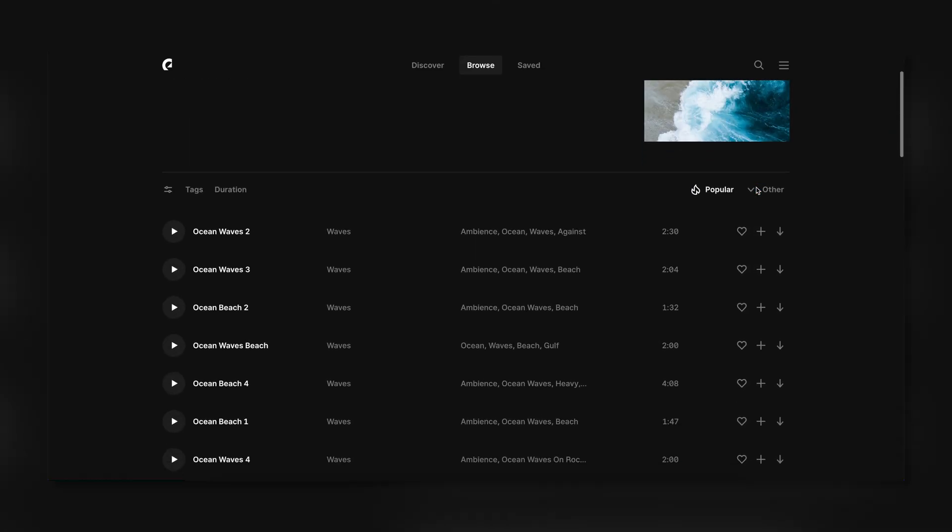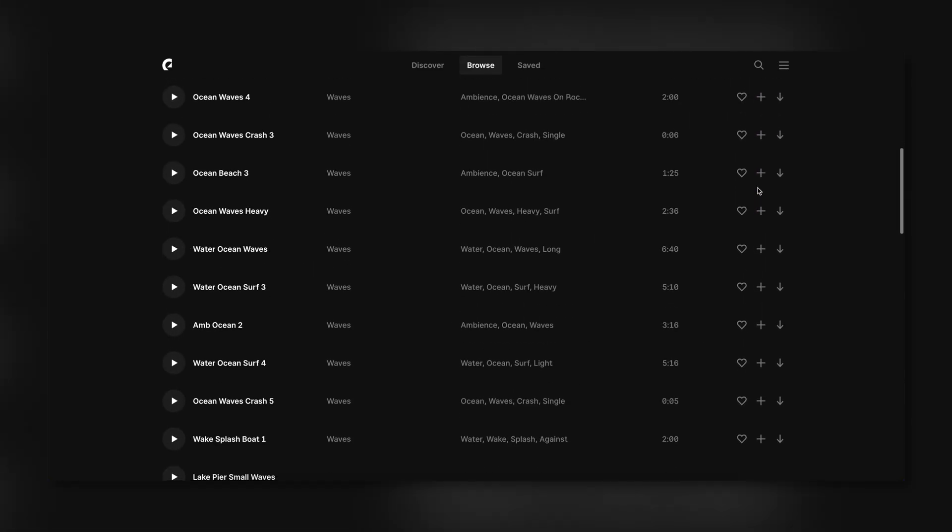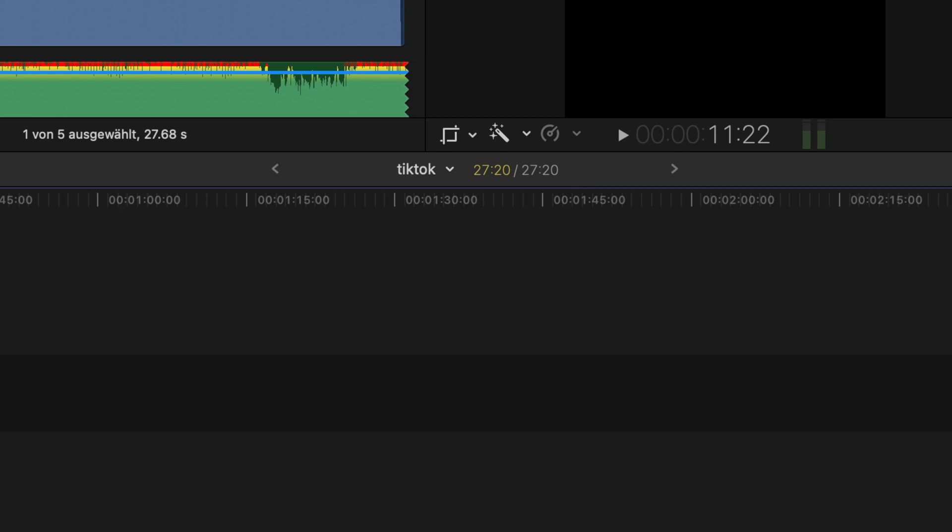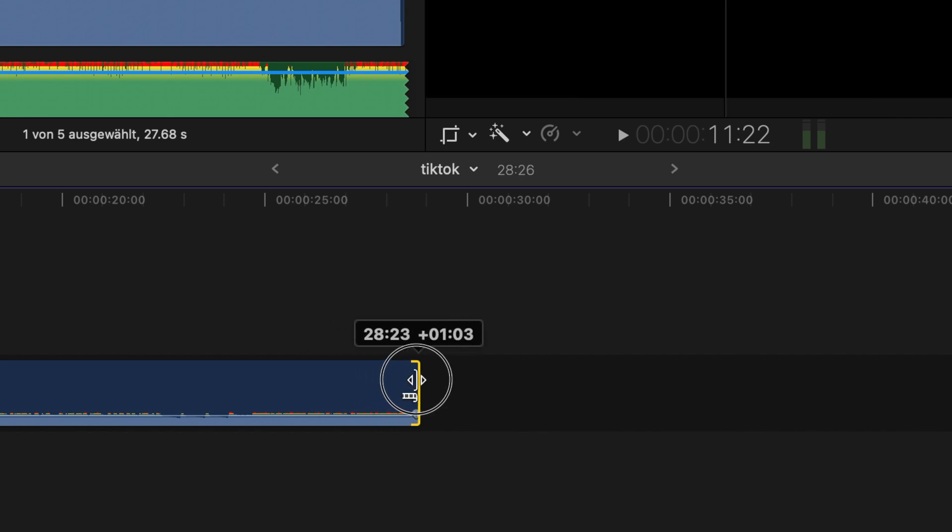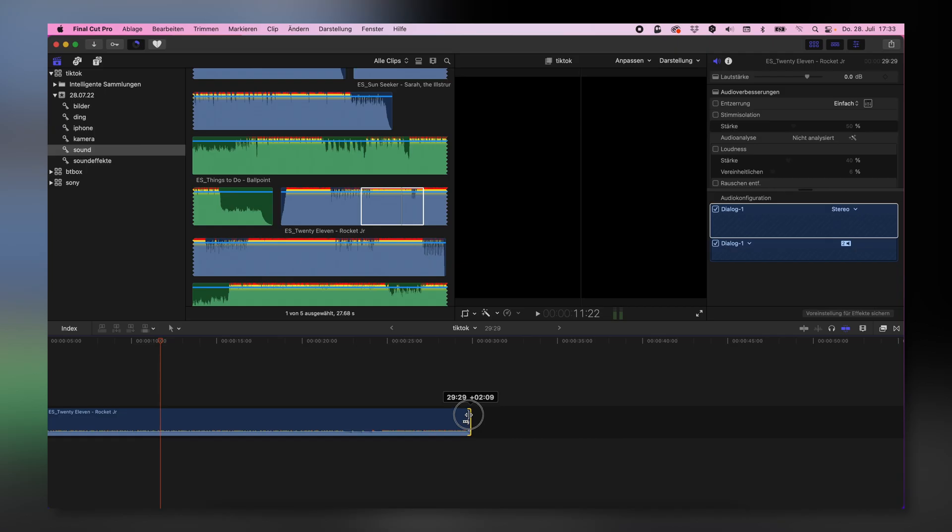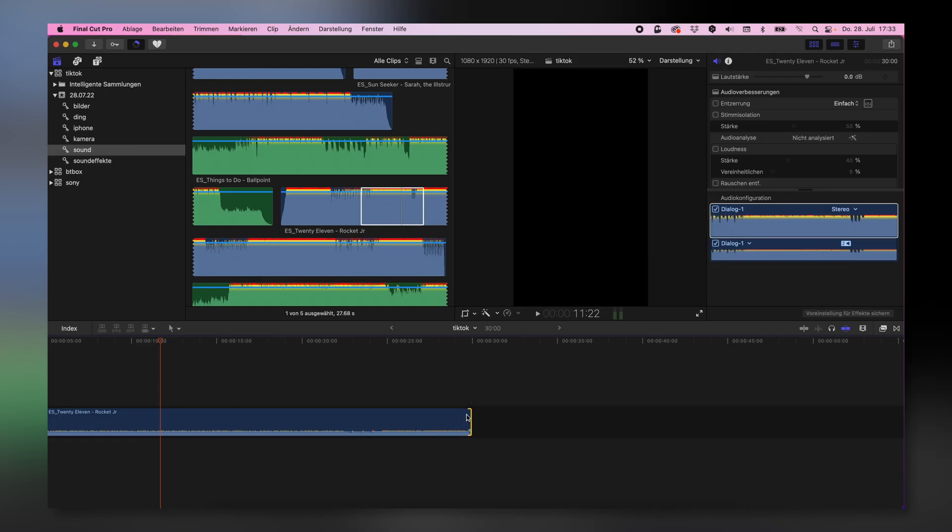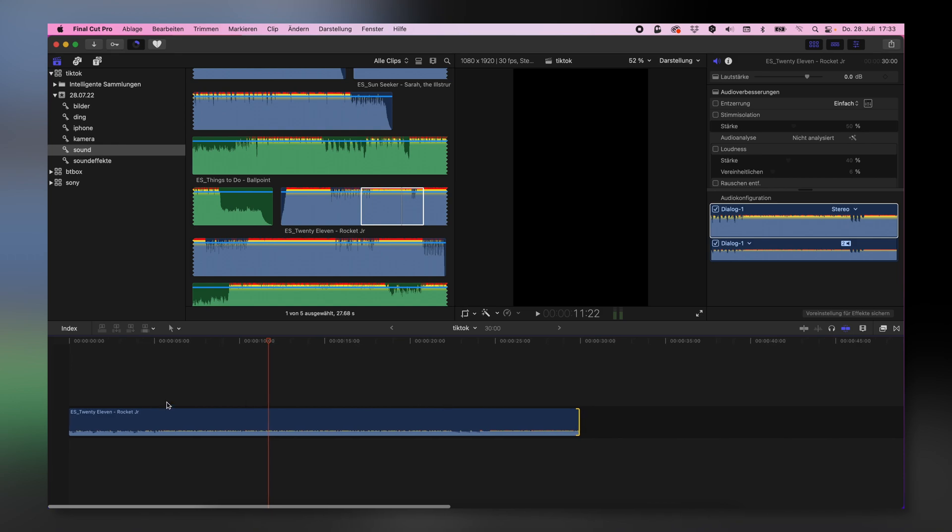The next thing is I would like to have, for instance, a clip that is 30 seconds long. So I'm going to increase that to 30 seconds.